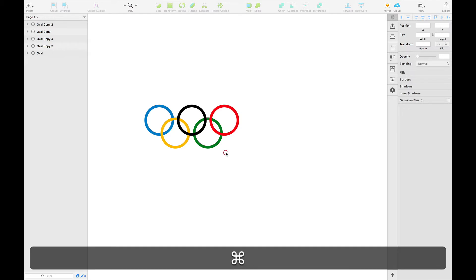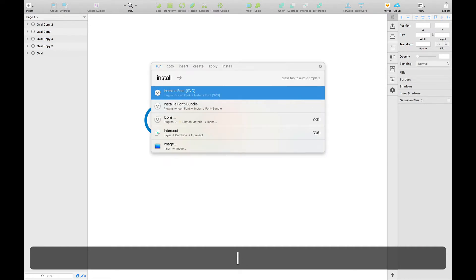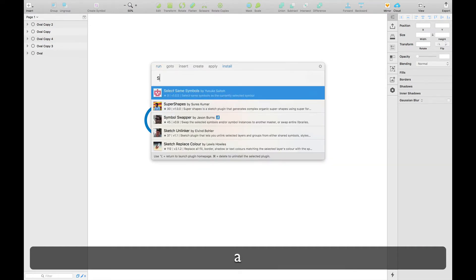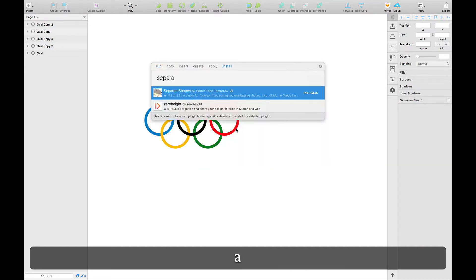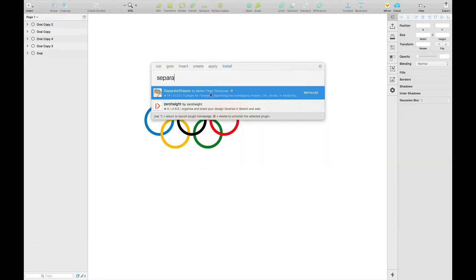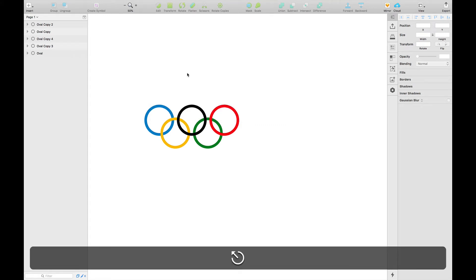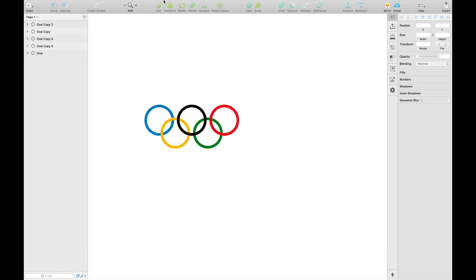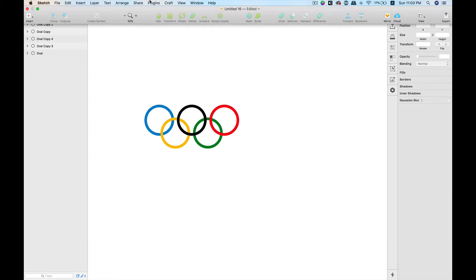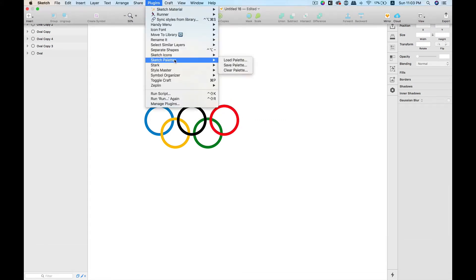So first of all we're going to install this plugin. It's called Separate Shapes by Better Than Tomorrow. I've already installed and after you have installed you'll see it appear here.